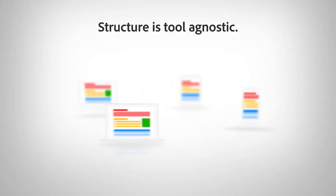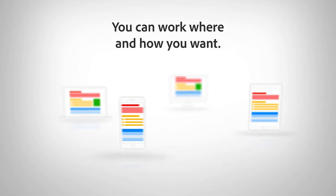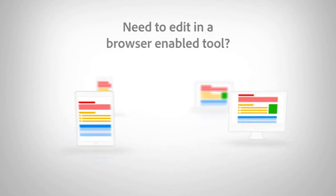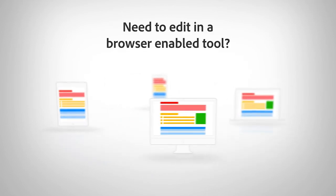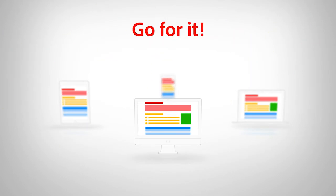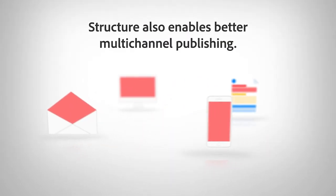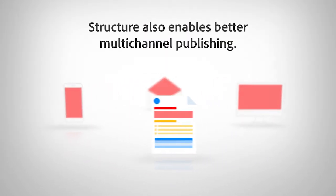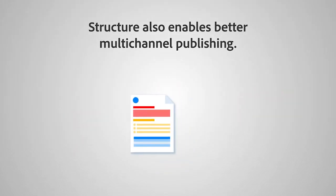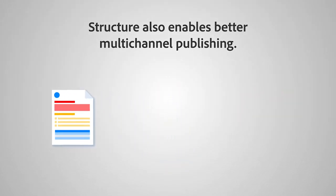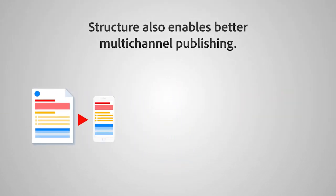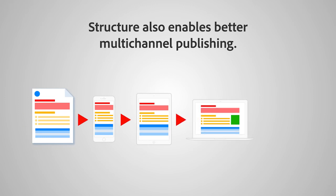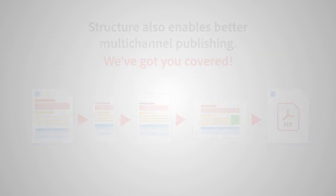Structure is tool-agnostic. You can work where and how you want. Need to edit in a browser-enabled tool? Go for it. Structure also enables better multi-channel publishing. Going to a mobile platform and not sure if people will view your content on a phone, a tablet, or a laptop? Need a PDF? No problem. We've got you covered.